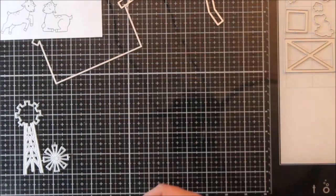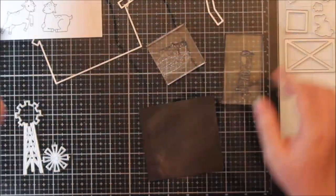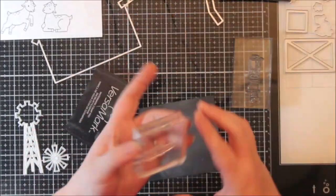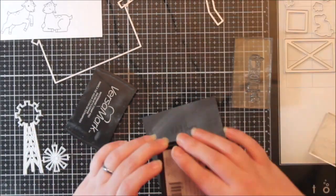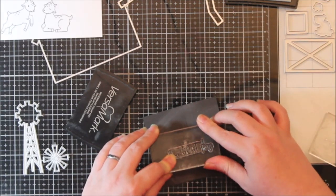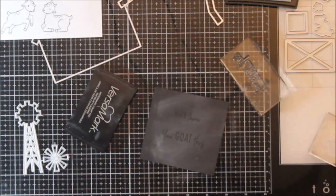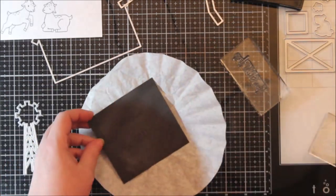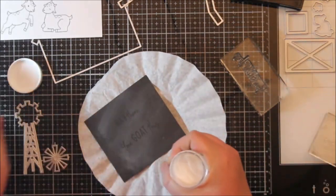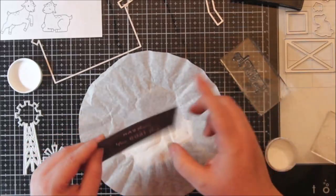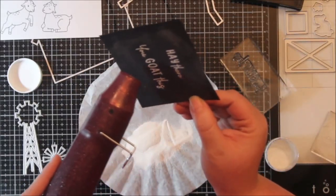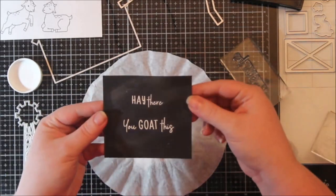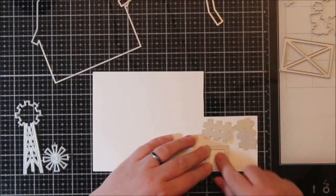First I thought I'd get all my stamping out of the way. I stamped off all my critters I planned on using and I stamped off my two sentiments. One says hey there and the other one says you goat this. I just heat embossed those with white on some black embossing powder and I used my Scrap Perfect embossing bag. I really like that.